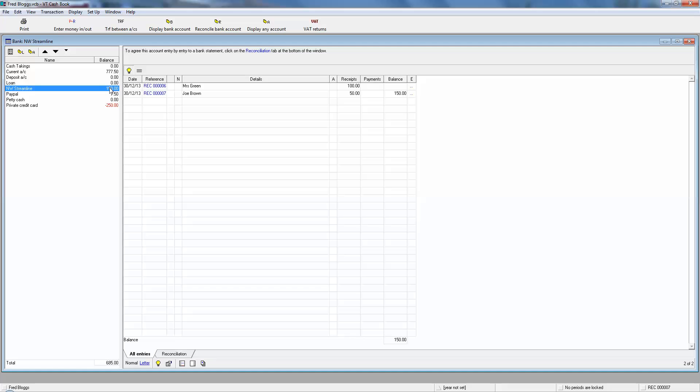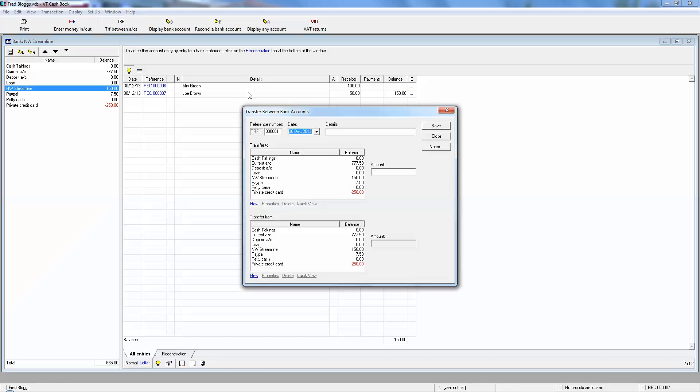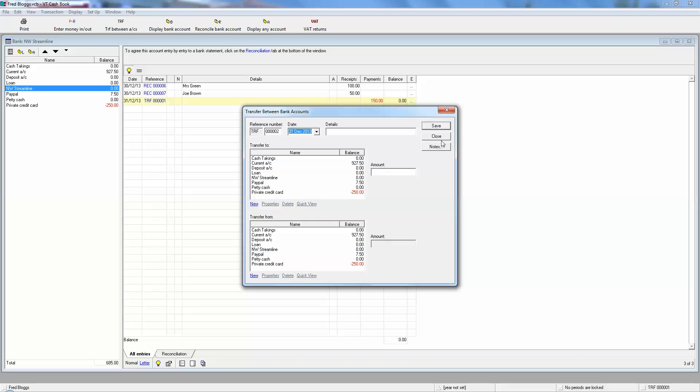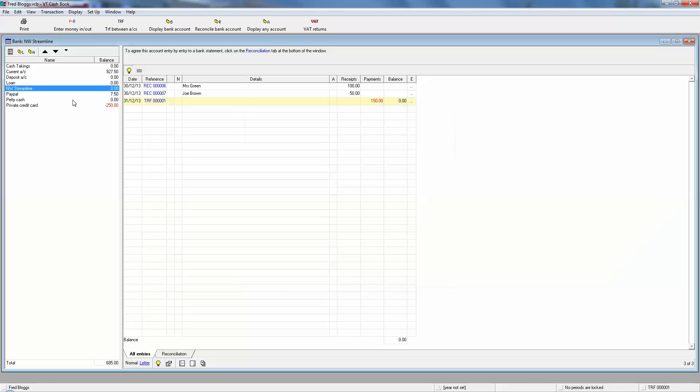But when you do see that money, say it's tomorrow, what we do is a transfer from the Streamline account to your current account. And here's where we can use the transfers. So say it's tomorrow, and it's transfer to the current account, transfer from the NatWest Streamline account for that 150. And we save it. Now when we look at the Streamline account, the money's come in, and then the next day the money's going out. So the Streamline account should always be a nil balance except for what's in transit.